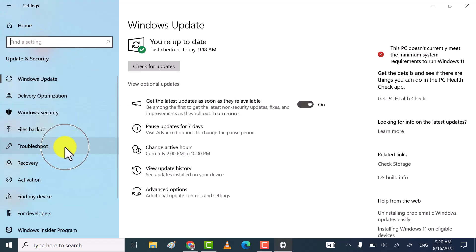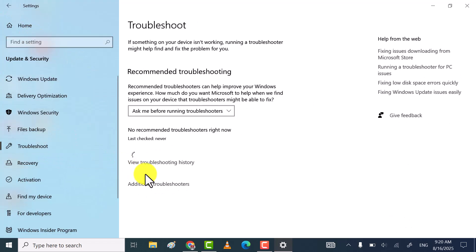After that, go to troubleshoot, and then click on additional troubleshooters.